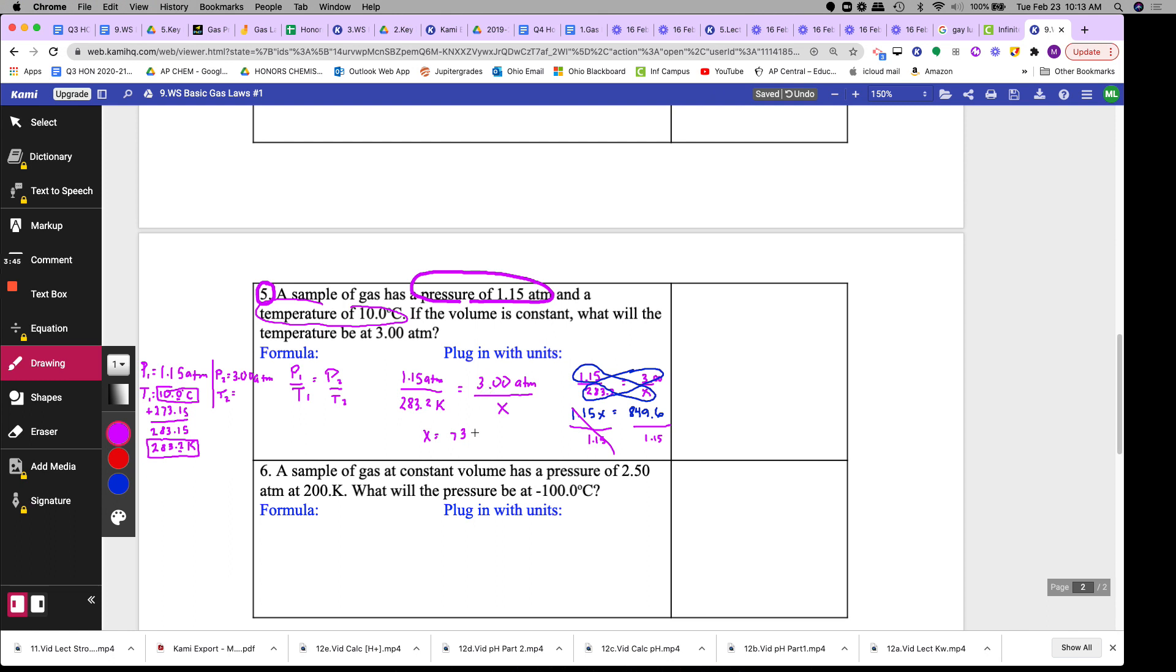I just get x is equal to 738.7. So 738.8 is what I got, but with 3 sig figs - 1, 2, 3 - 3 everywhere, I'm going to do 739.